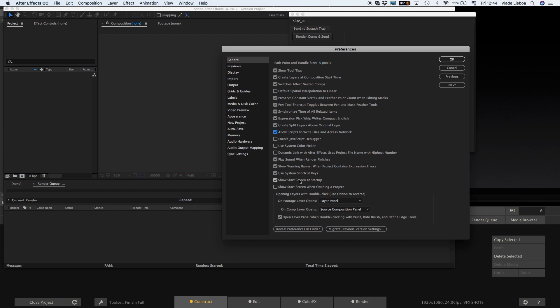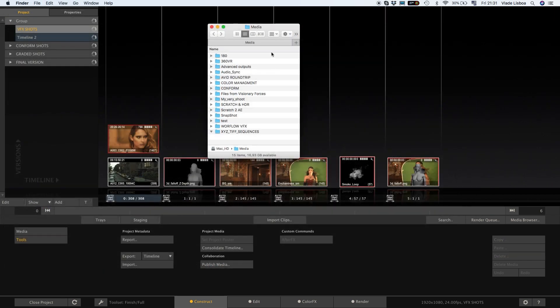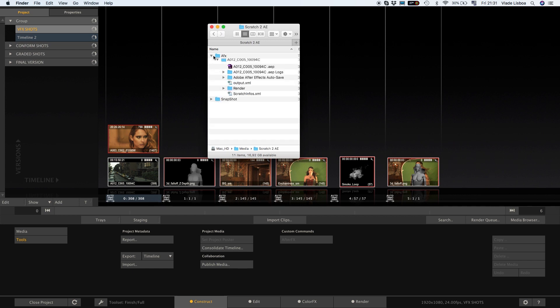In your default media folder you will find a new subfolder. The generated After Effects project is stored there. The rendered media is located into a subfolder.